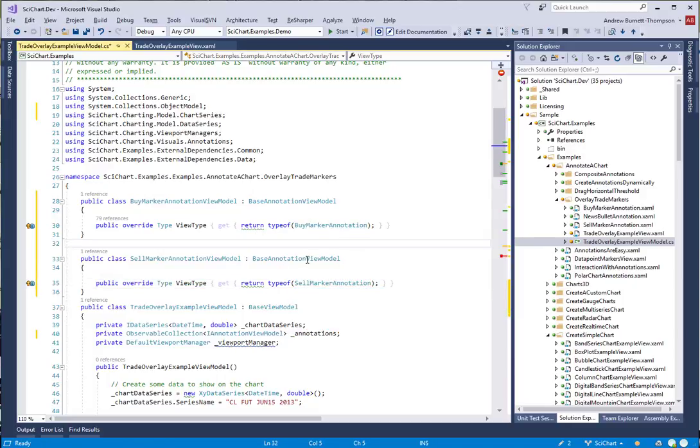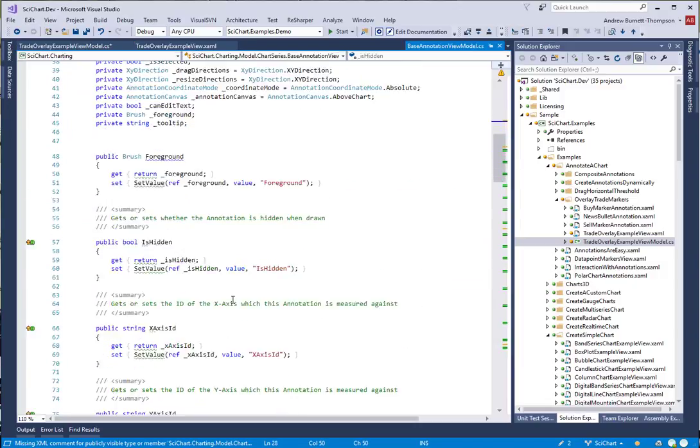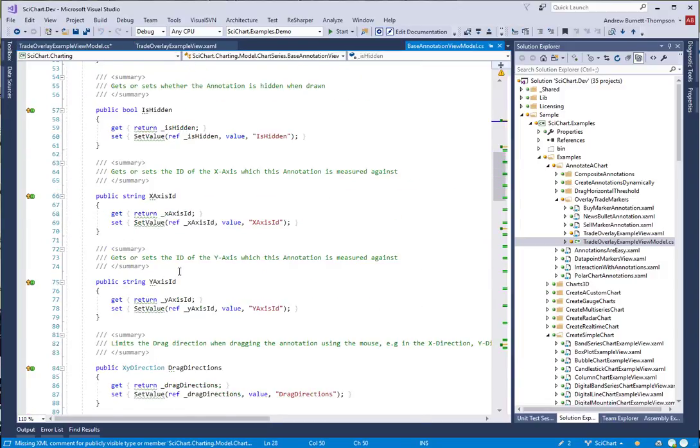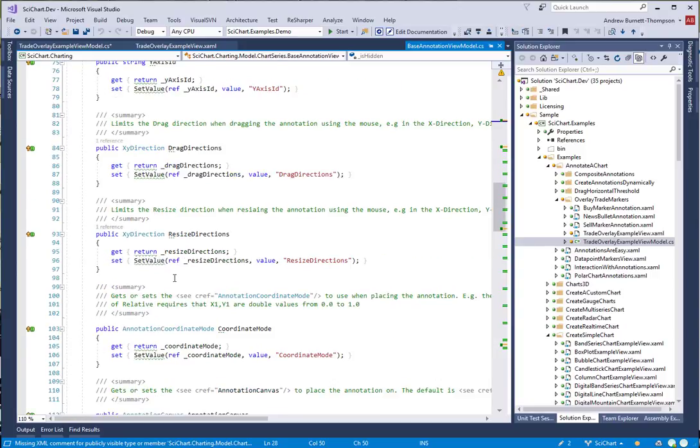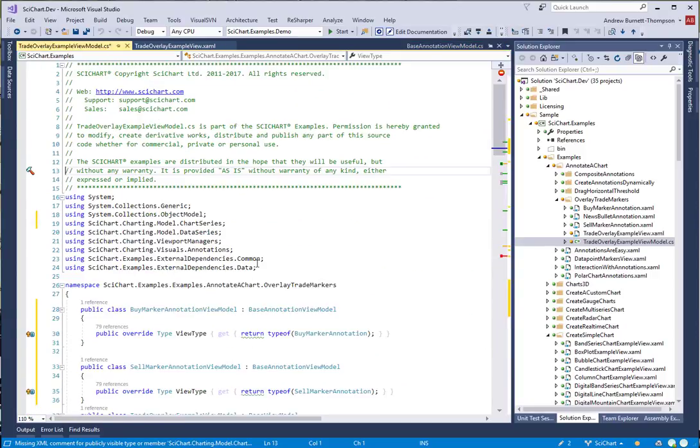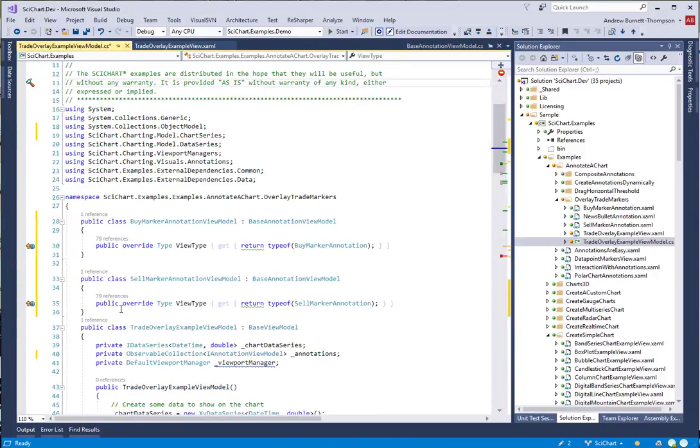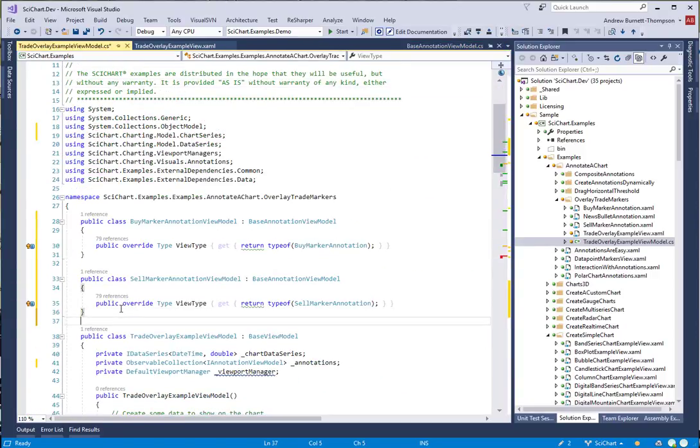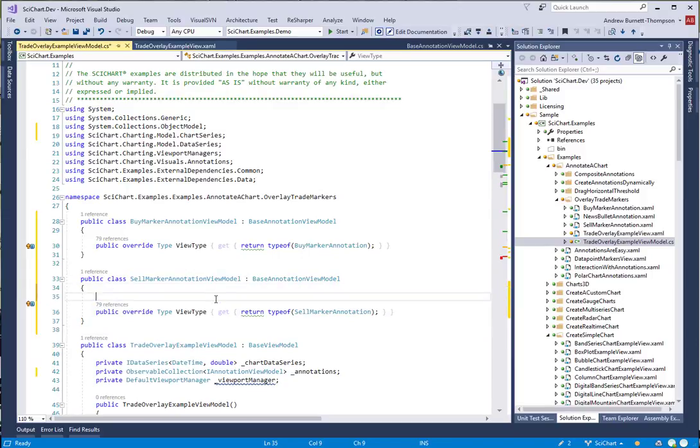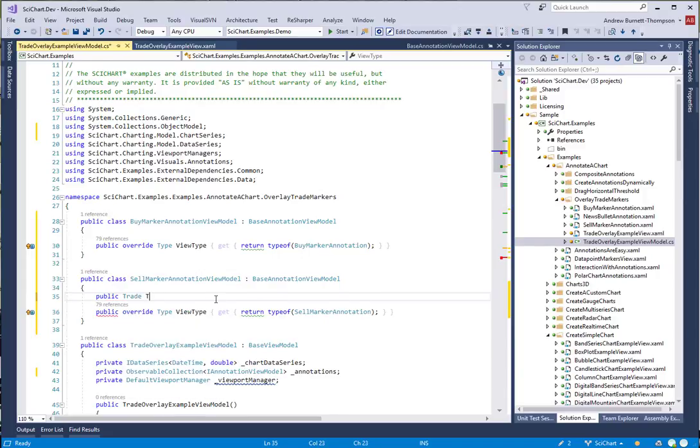The BaseAnnotationViewModel has all kinds of properties on it such as IsHidden, XAxisID, YAxisID, X1, Y1, and so on. We're inheriting from this, so we don't have to declare these types of properties, but we do have to declare a property for the trade data for the tooltip.